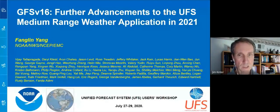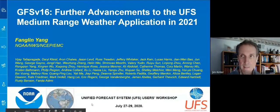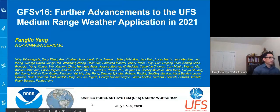Welcome to the UFS medium-range weather application. Fang Lin, please go ahead.